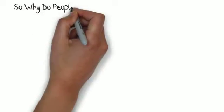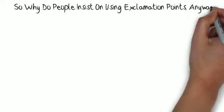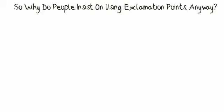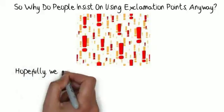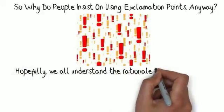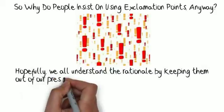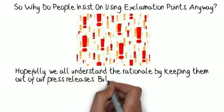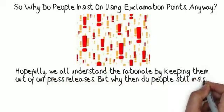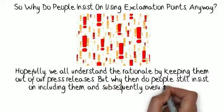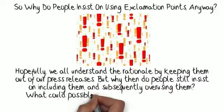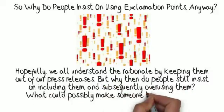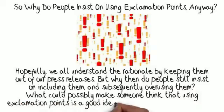So why do people insist on using exclamation points anyway? Hopefully we all understand the rationale by keeping them out of our press releases. But why then do people still insist on including them and subsequently overusing them? What could possibly make someone think that using exclamation points is a good idea?